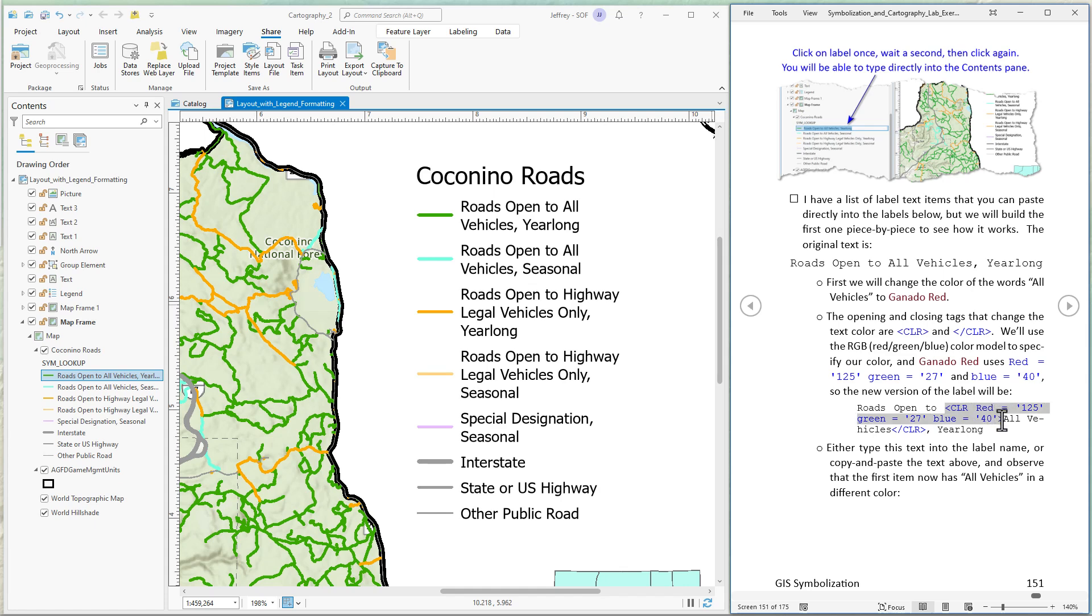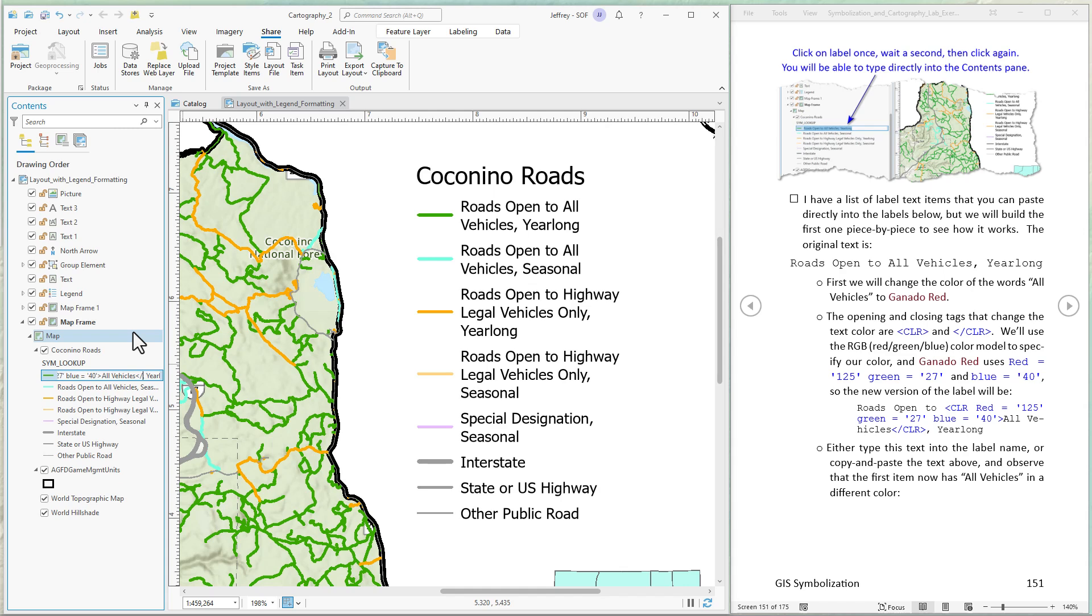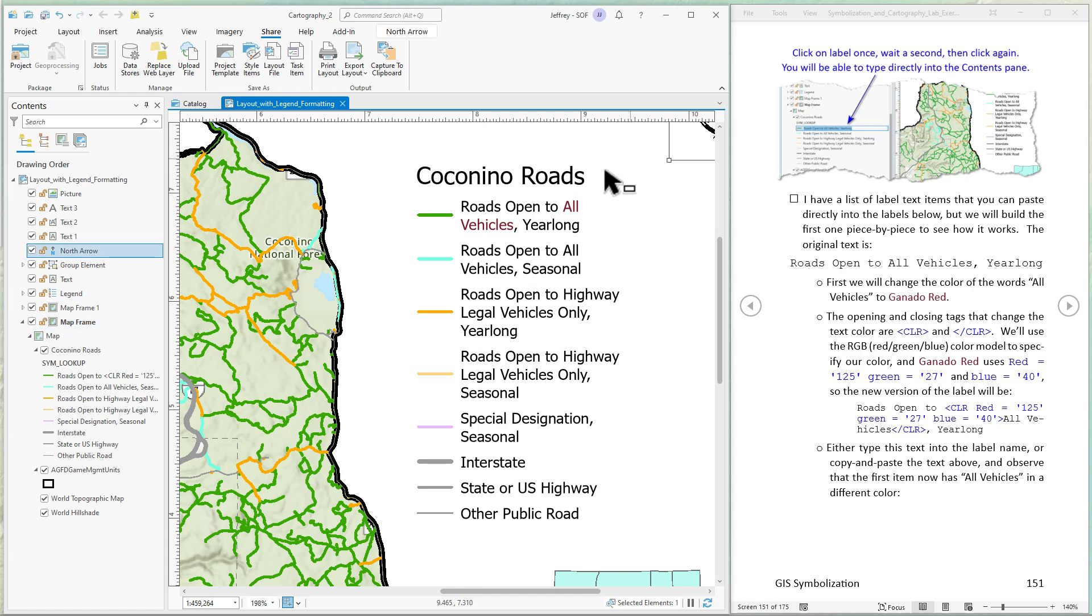I'm just going to come into here. I'm going to paste it in in front of all vehicles. That opens the tag. Now to close the tag we go to the end of all vehicles and close the tag. Click off of it. And we'll see all vehicles has turned to ganado red. Easy enough.